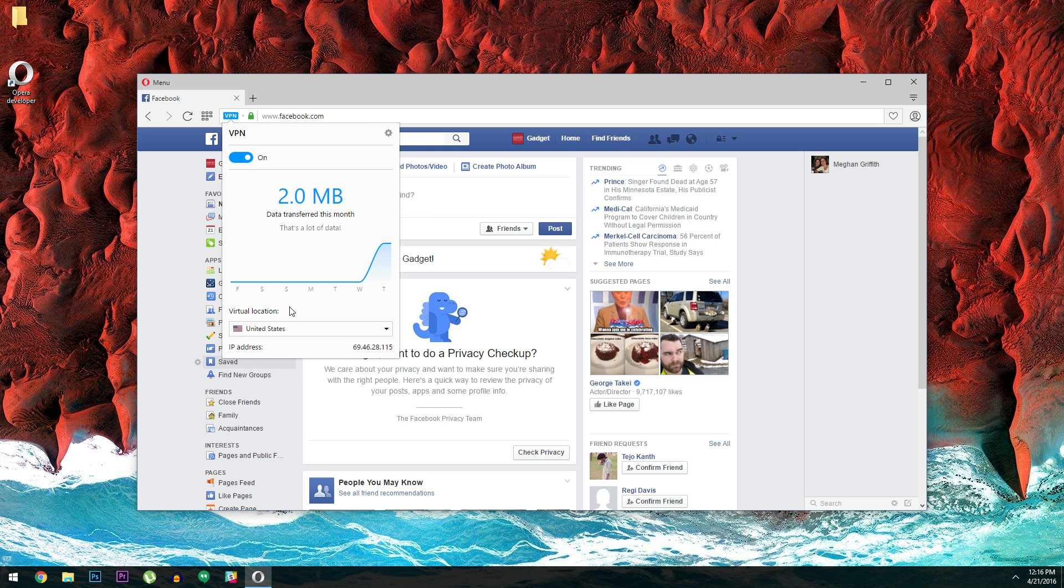So it's great for privacy, even better for security, and it lets you bypass geo-restrictions. All for free.